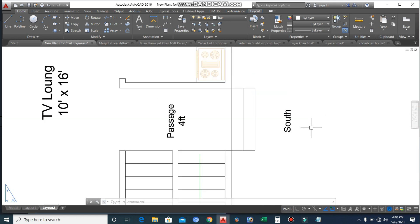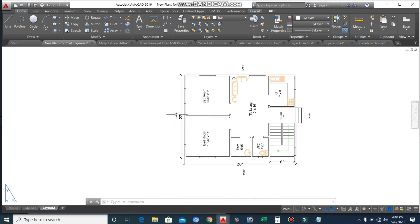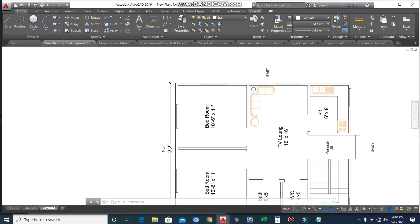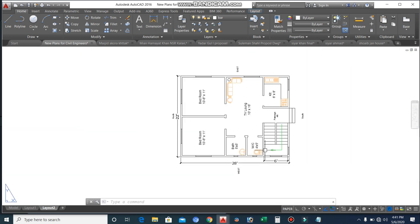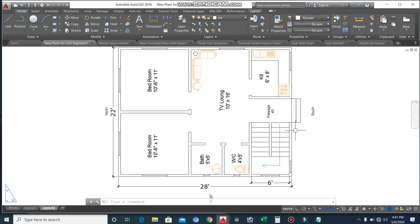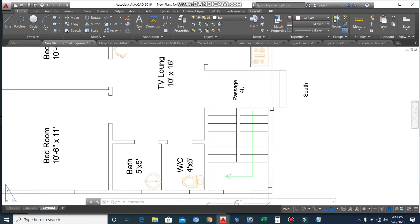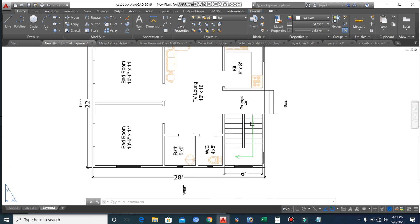You can see this is its front site, which is located in the south direction, and here you can see north, east, and west. If this video is helpful for you, don't forget to like this video. You can see here these are two steps for the main entrance, which width is four feet. This is the passage, which width is four feet, with the main entrance.